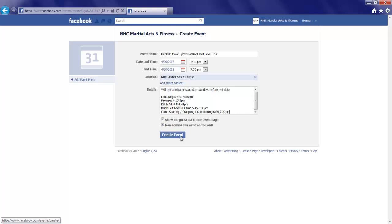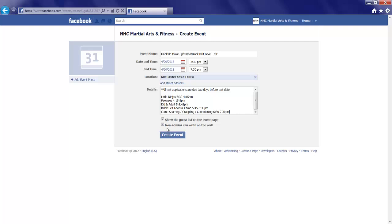Now, before I create the event, I want to look at these two items. Show the guest list on the event page. This allows anyone to see who's attending. That's great. Non-admins can write on the wall. This is also good. This allows our fans and friends to post concepts, questions, ideas on the wall of the event.